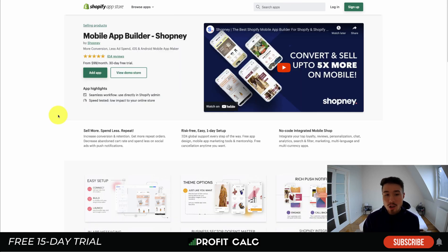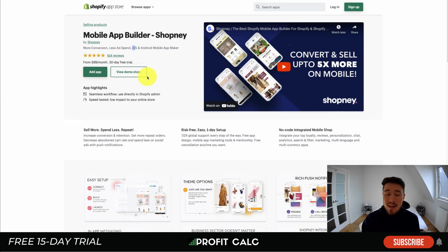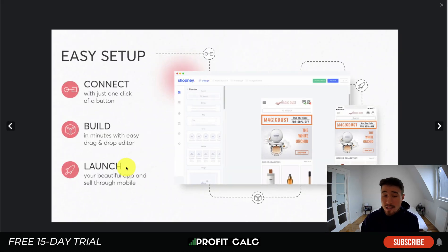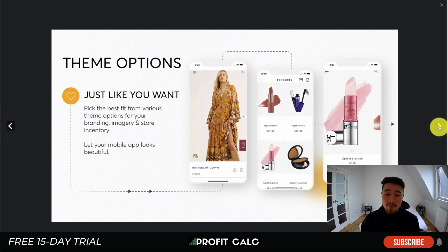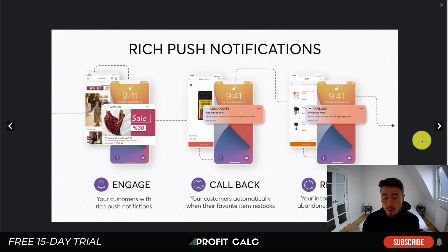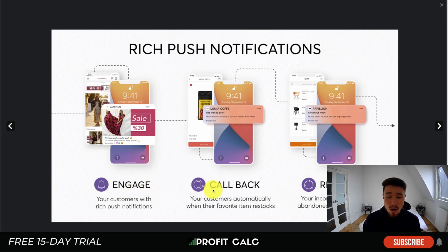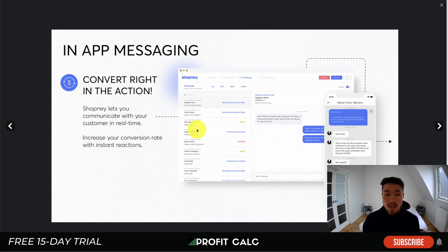The next one is Mobile App Builder by Shopney, which promises more conversions and less ad spend. It's also an iOS and Android mobile app maker with no code required, so it's really easy to connect your store, build your app, and launch in just a few minutes. You get different customizations, you can edit templates yourself, and you get different themes to match your Shopify store. Rich push notifications let you re-engage customers, call them back, and recover abandoned checkouts.